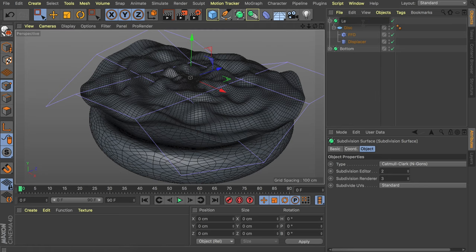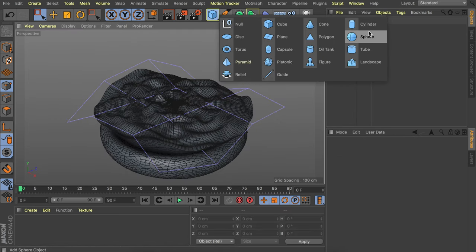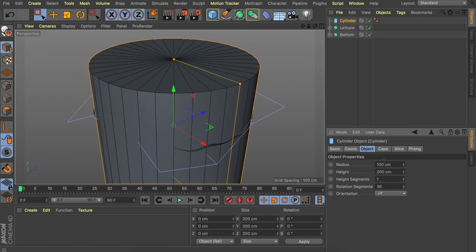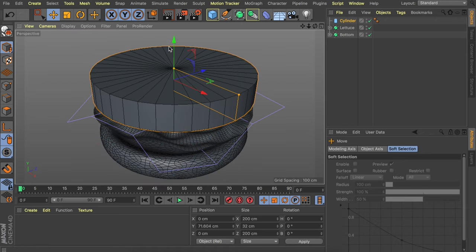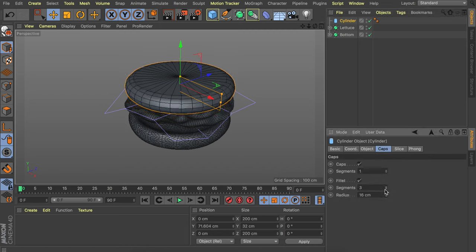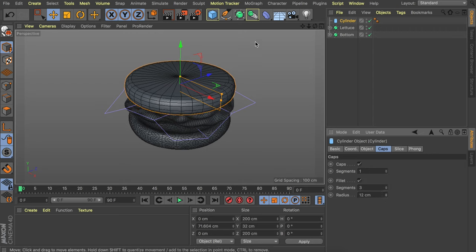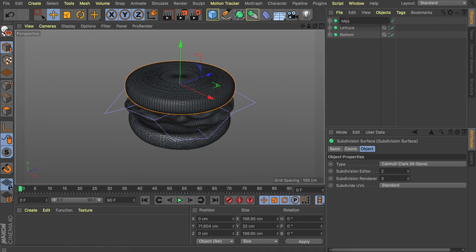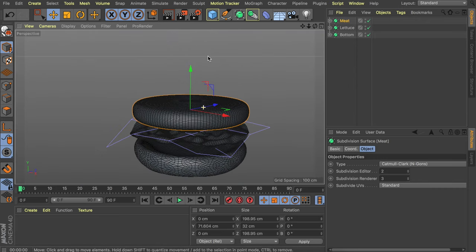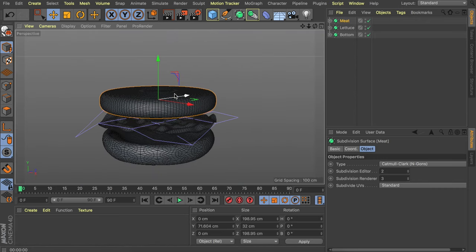The meat patty is the easiest piece — just use a cylinder object. Make it bigger, around 100 centimeters wide and 32 centimeters tall. Add fillet on the caps with about three subdivisions and a smaller radius. Place it into a Subdivision Surface for a smooth look. Any pinching on top won't be noticeable because displacement textures will cover it later.